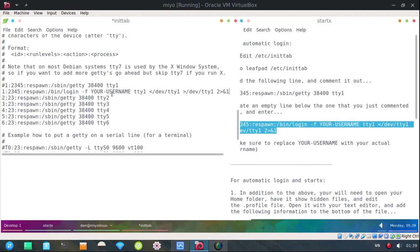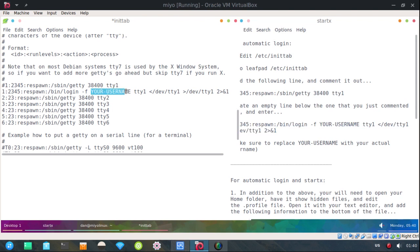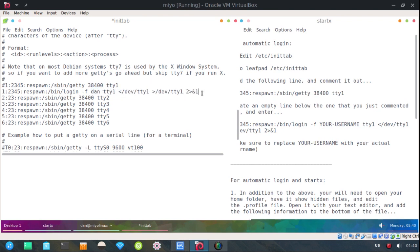Hit enter to make an extra space. And I'm going to paste in this line. Now this is kind of important. Right here where it says your username. You need to put in your actual username. Mine is Dan.